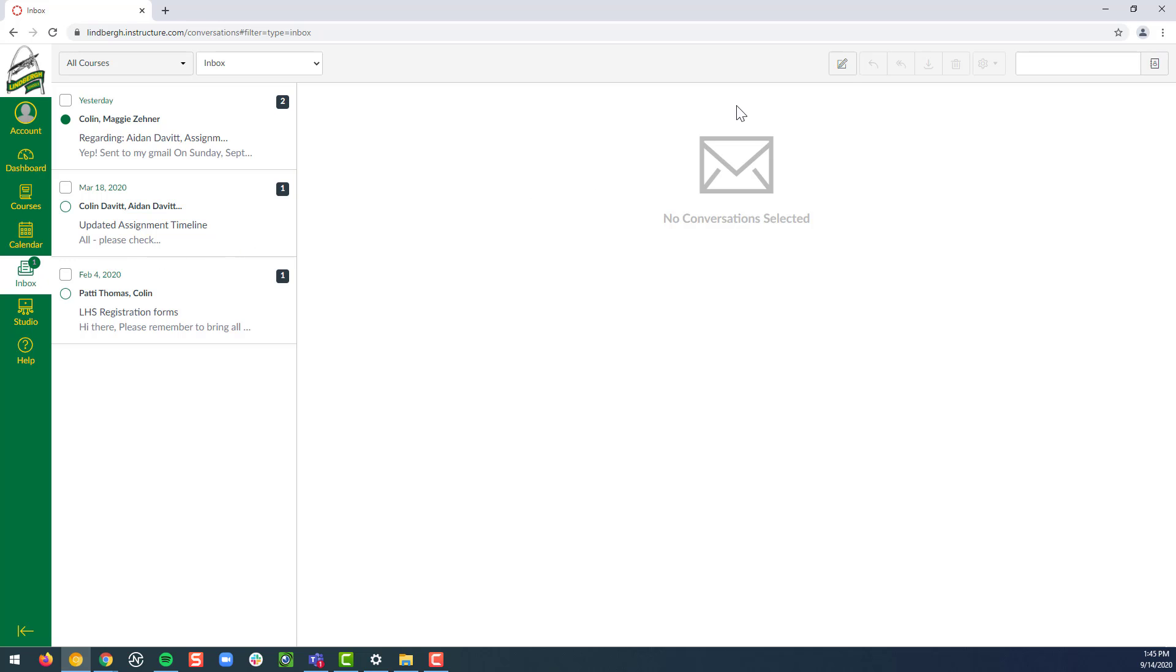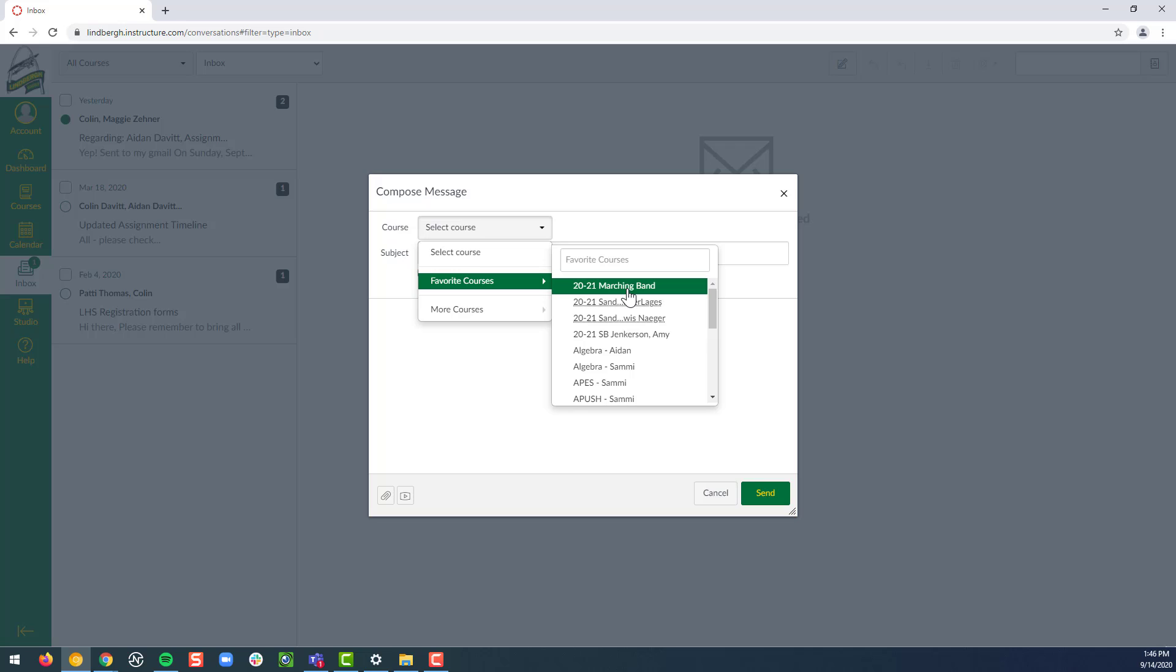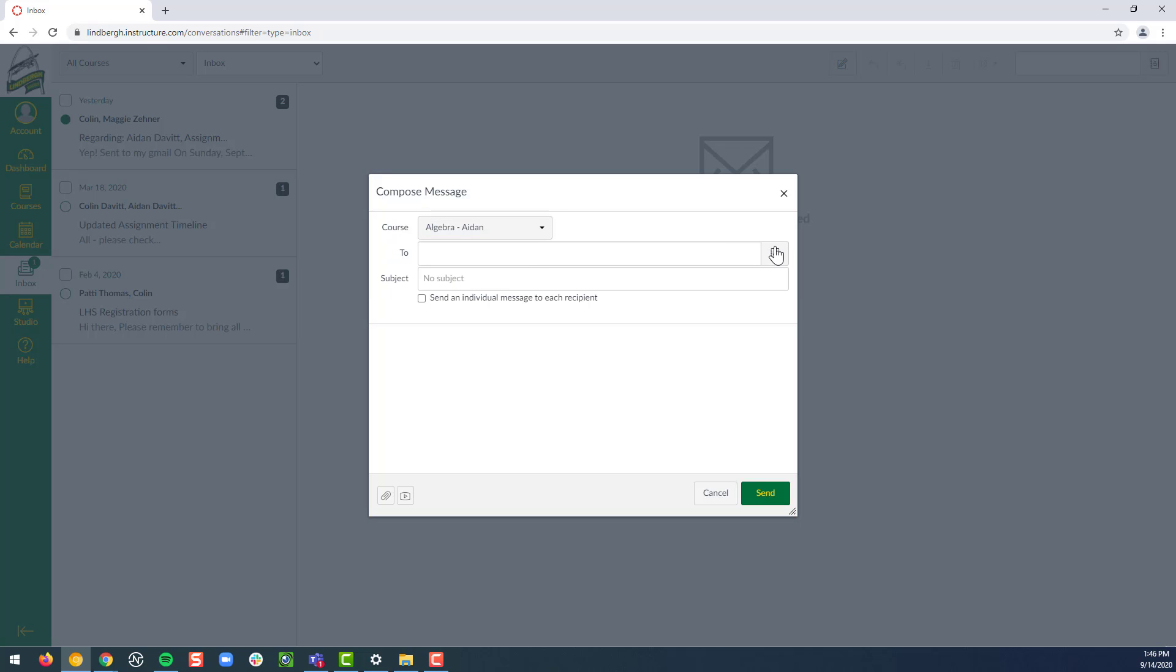But if you look in the upper right, I'm going to click the little compose new message. I'm going to select the course I want to message about. Let's say it's algebra for Aiden. Then I'm going to go to two and click the little address book.